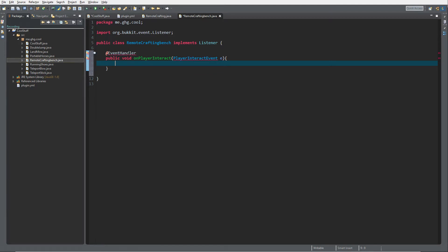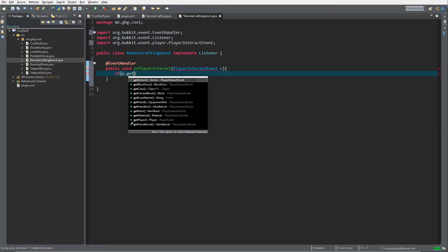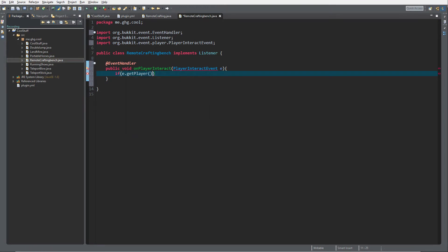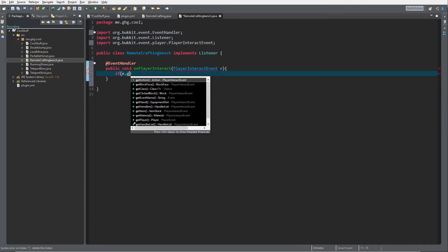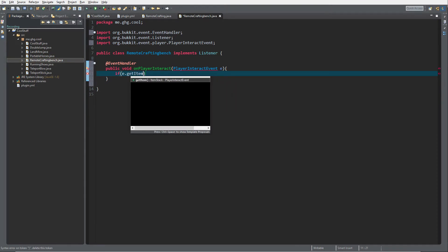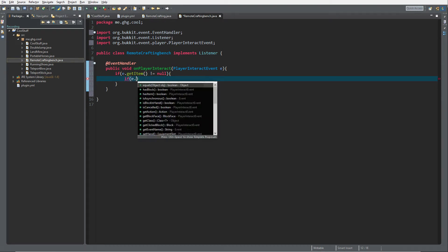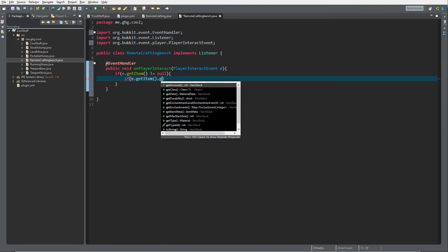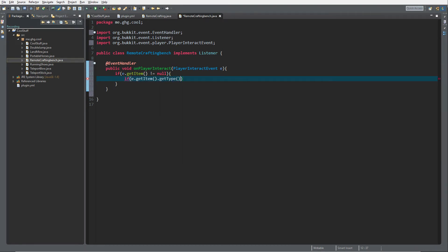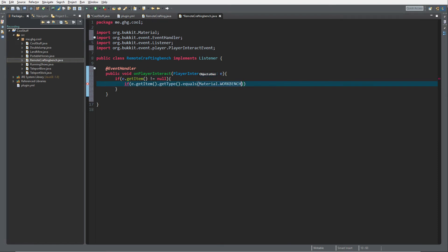If e.getPlayer, I mean e.getItem does not equal null, and then we're going to check if e.getItem.getType.equals Material.WORKBENCH. So if they click inside with a crafting bench, it's called Workbench inside the Spigot API.